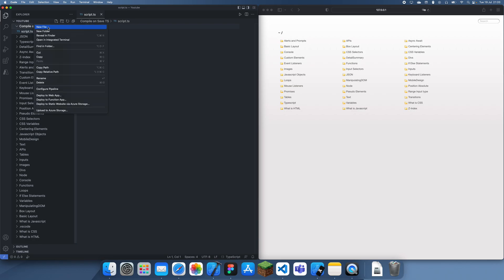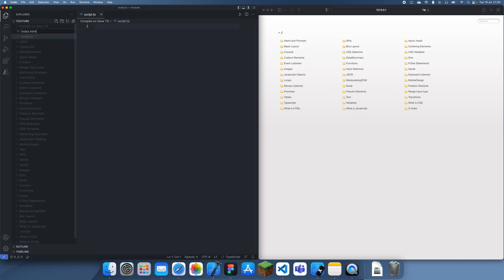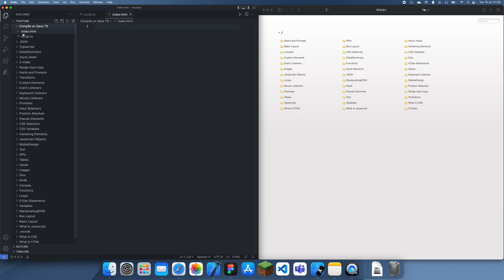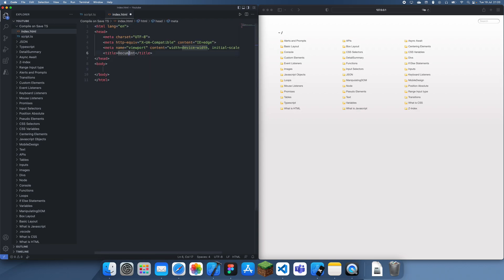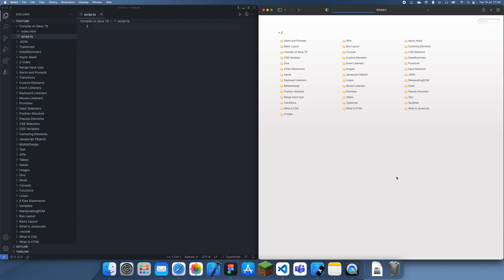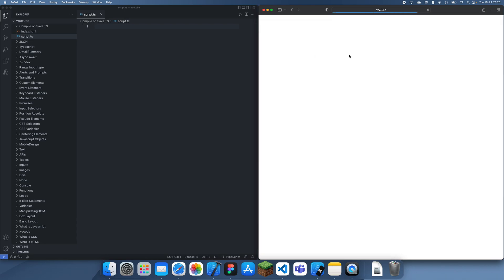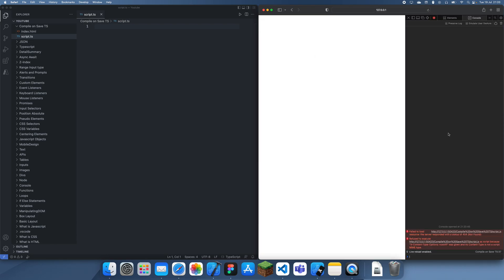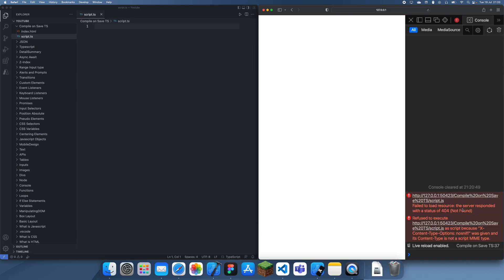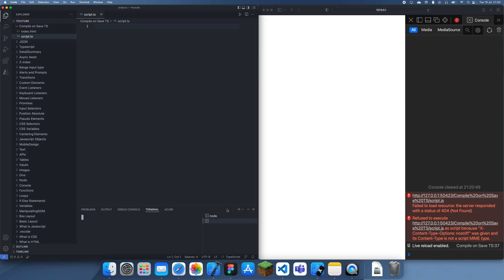What I'm going to do is just create an index.html so you can actually see what's going on. Let's initialize this and put in the script.js, which is going to be generated by TypeScript. Now I can go over here, go to inspect element. Script.js doesn't exist yet, so the first thing we're going to do is just compile this normally.